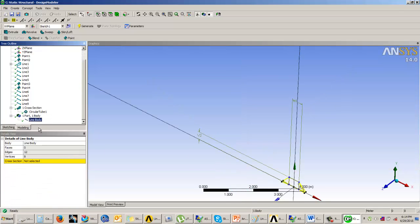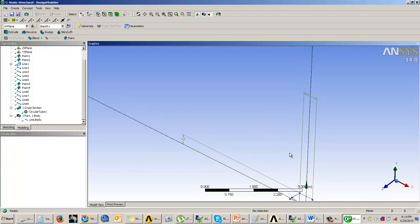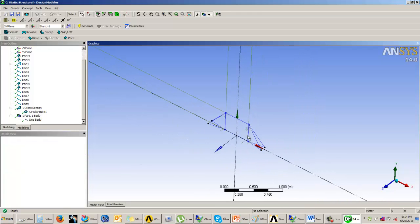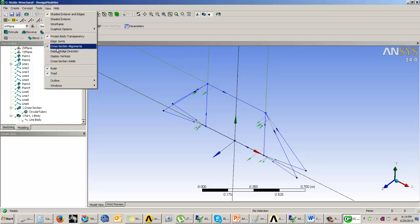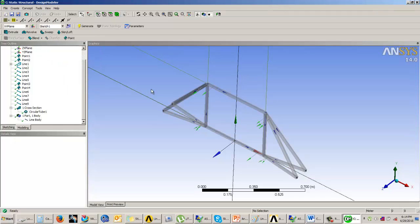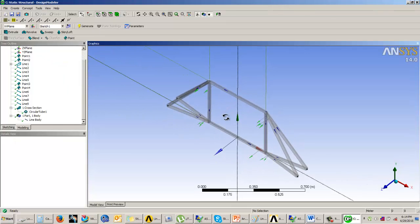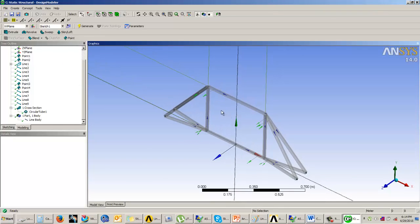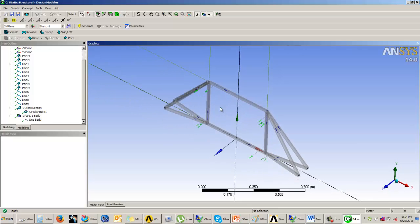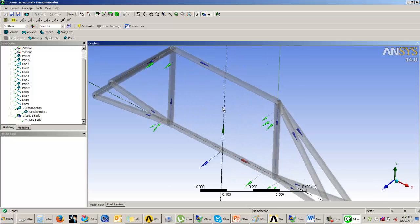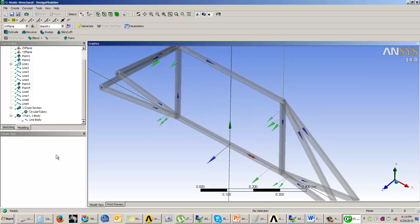Once the cross section is created, we need to apply this cross section to our line body. Select the line body and apply this cross section. Now the body has been created. If you want to view the body, switch on the cross sections and we can view it. This is how we create the line body.